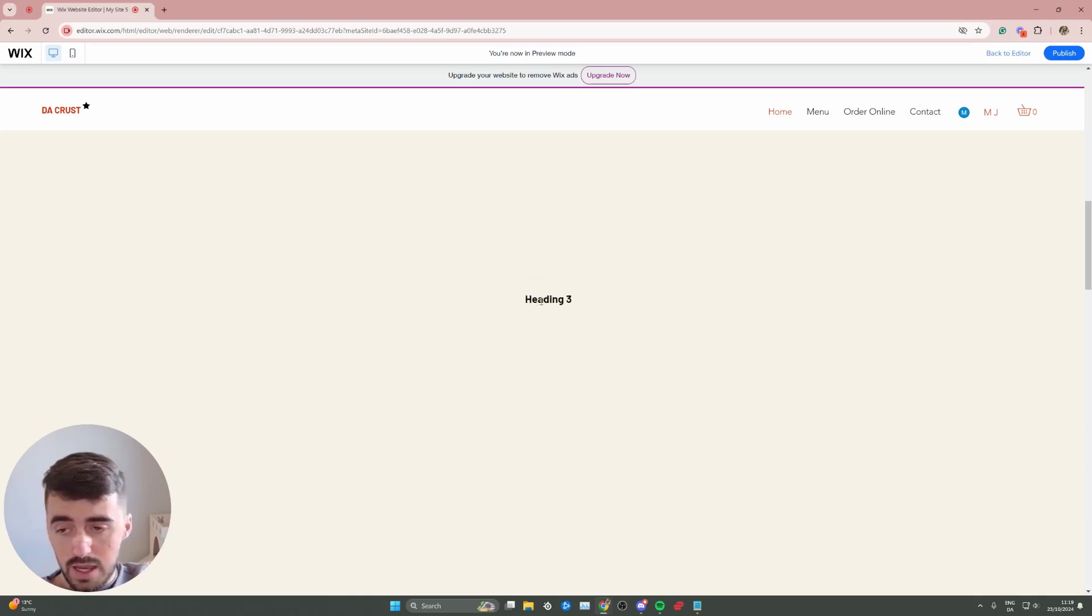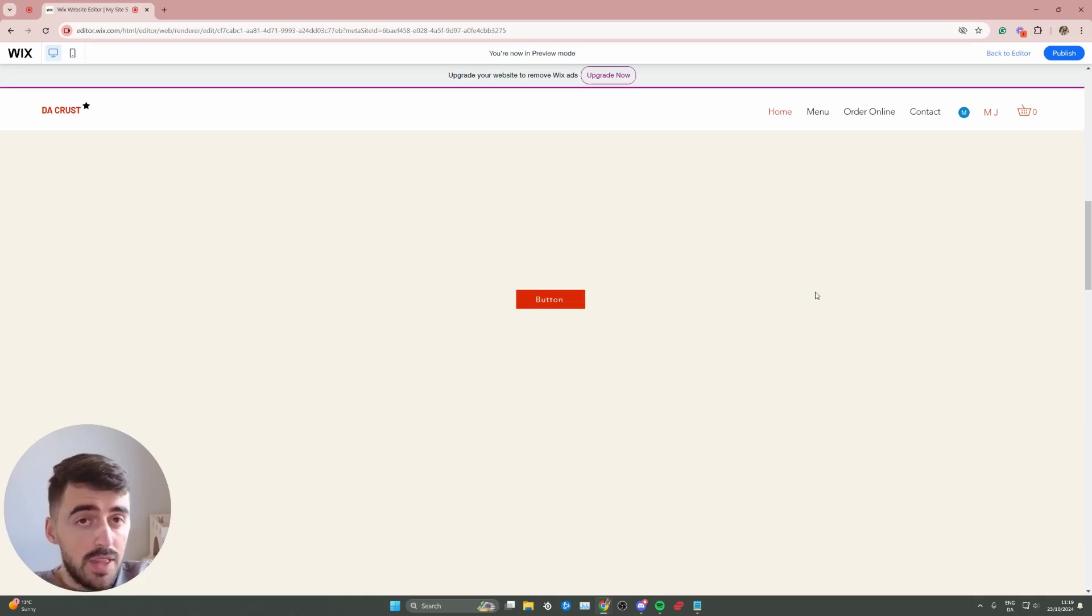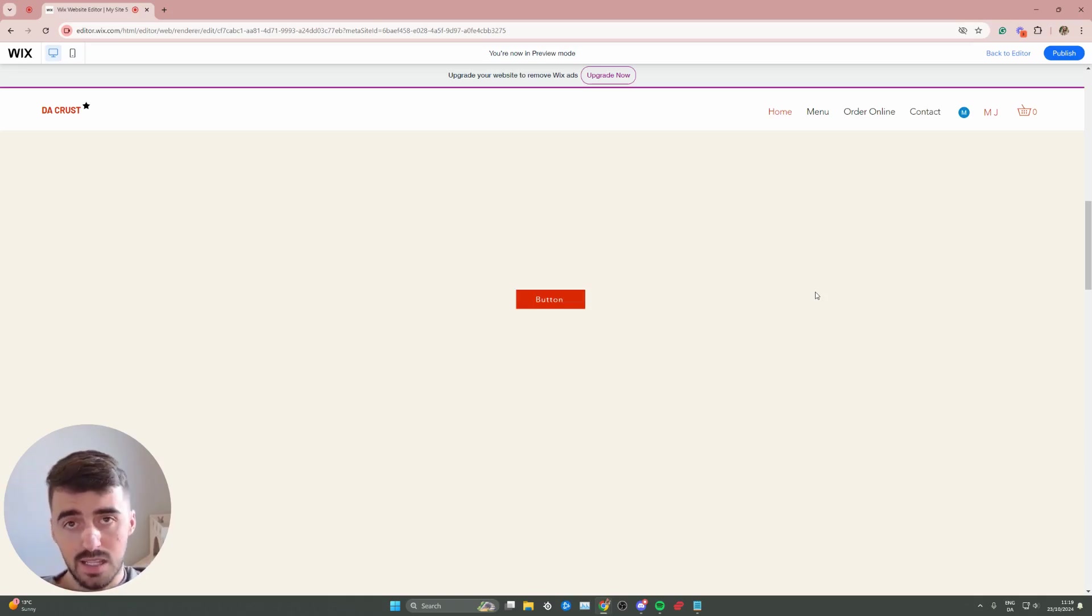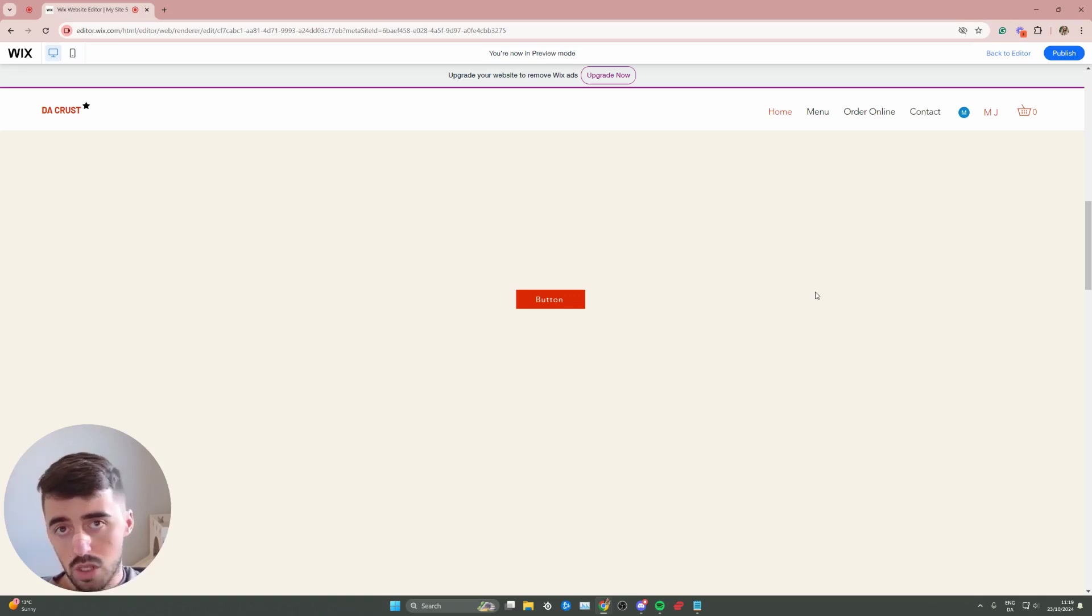Obviously, play around with it and figure out what works best for you. But yeah, that's pretty much it. That's how to make text appear when you hover over a button in Wix. If you have any questions, please let me know down in the comments below and I'll do my best to help you out.